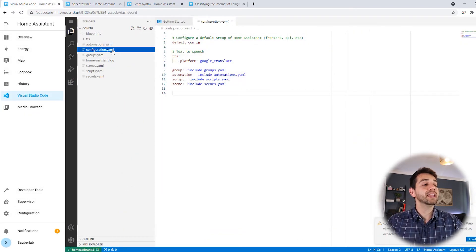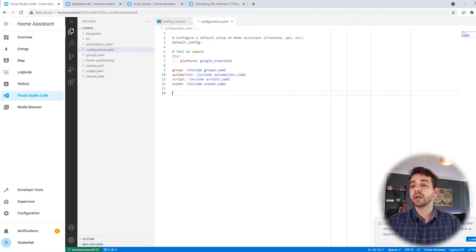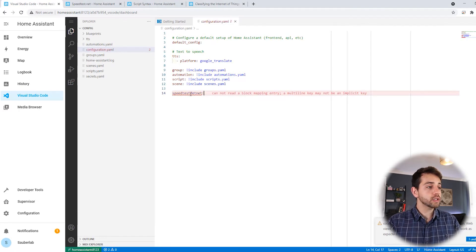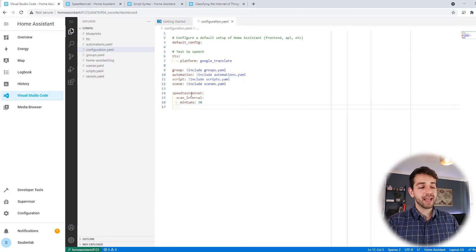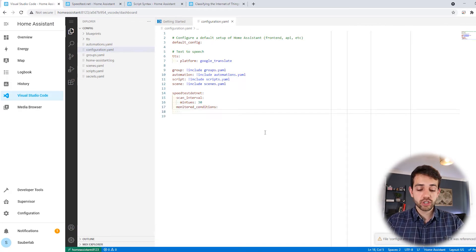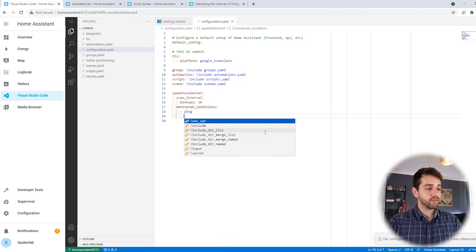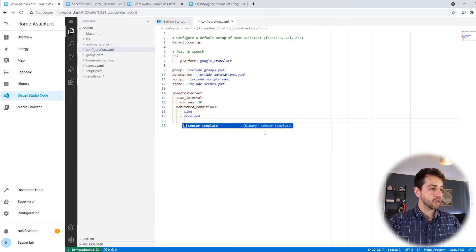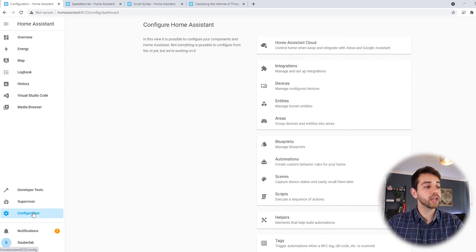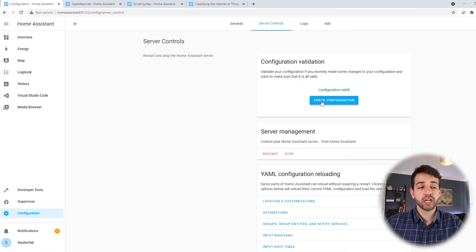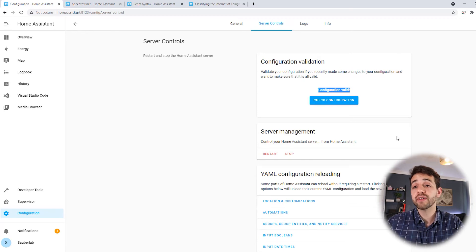So we come back into our HOMA system and in the configuration tab we're going to add this new entry. The configuration we're going to use is 'speedtest' with a colon. The scan interval value I want is 30 minutes. Now we're going to define which data we want to collect — I want ping, download, and upload. Once that's done, I can close the configuration. Then go to configuration, scroll down to server control, and check the configuration. If it shows 'configuration valid', it means you configured it correctly. If it shows 'invalid', it will show which error you have and you can go fix it.